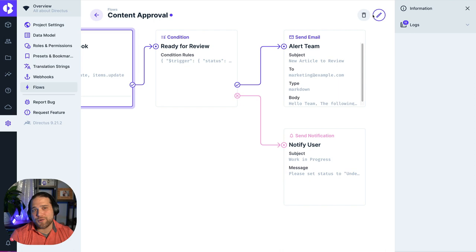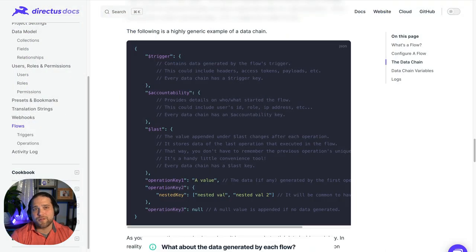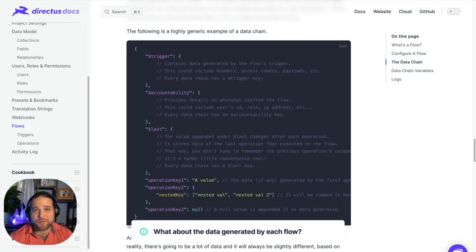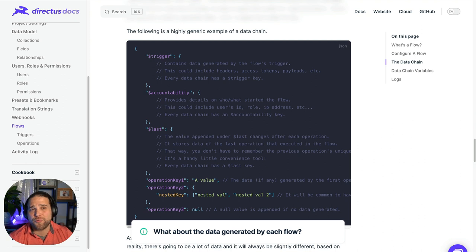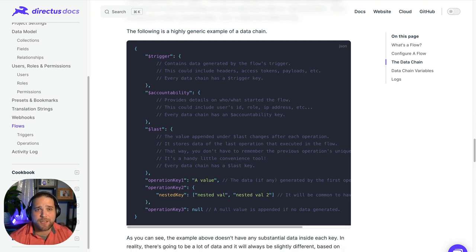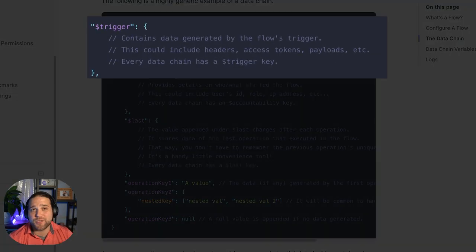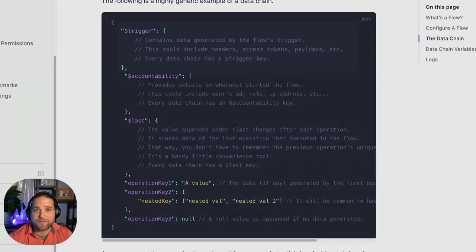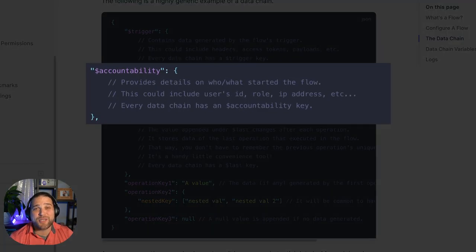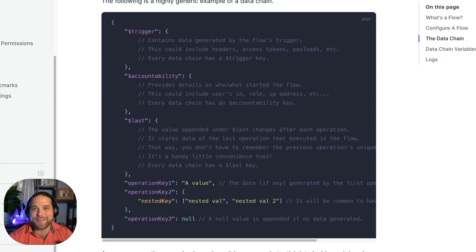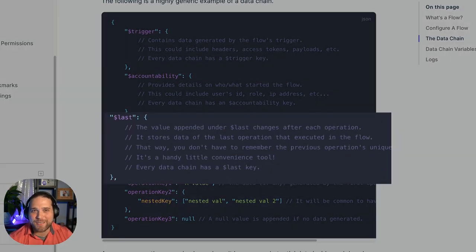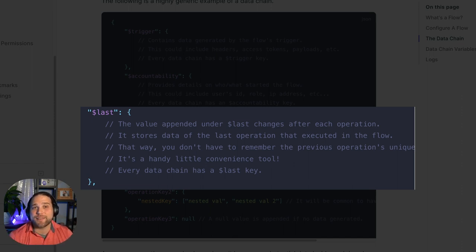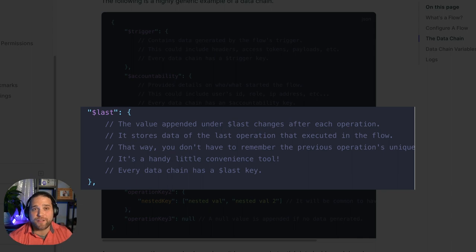Each flow creates its own JSON object to store the data that's generated. There are three keys appended to the JSON object whenever a flow begins. $trigger, which holds the data that is generated by the flow's trigger event. $accountability, which provides details on who started the flow and what permissions they have access to. And $last but not least, which is a handy shortcut that stores the data of the last operation executed in the flow.